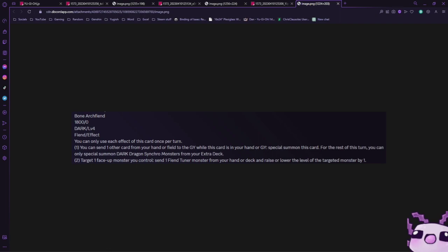Target one face-up monster you control, send one fiend tuner monster from your hand or deck to the graveyard and raise or lower the target monster's level by one. So essentially this is kind of like a level eater, and it's actually just a foolish burial level eater. This is actually a very good tuner.